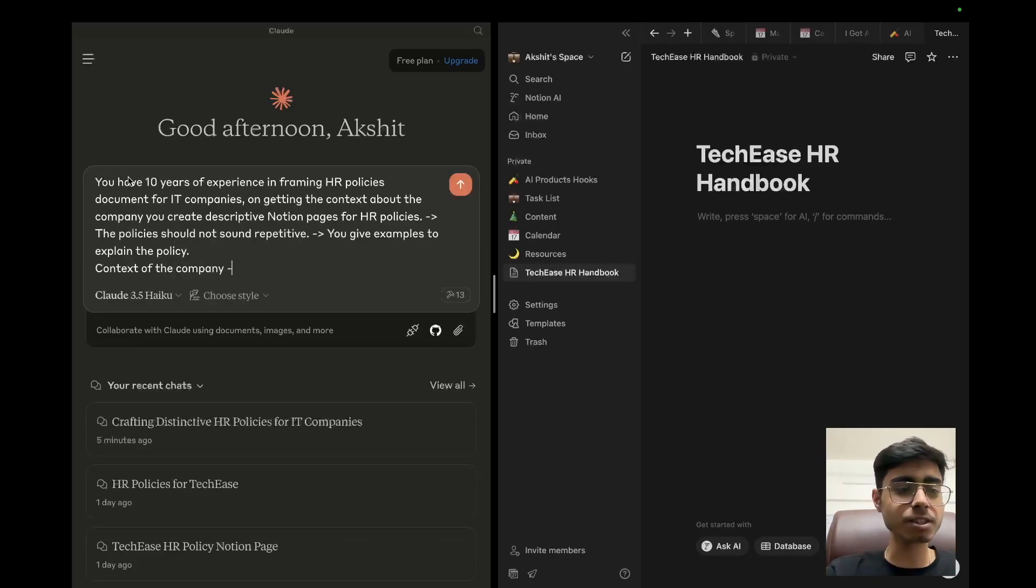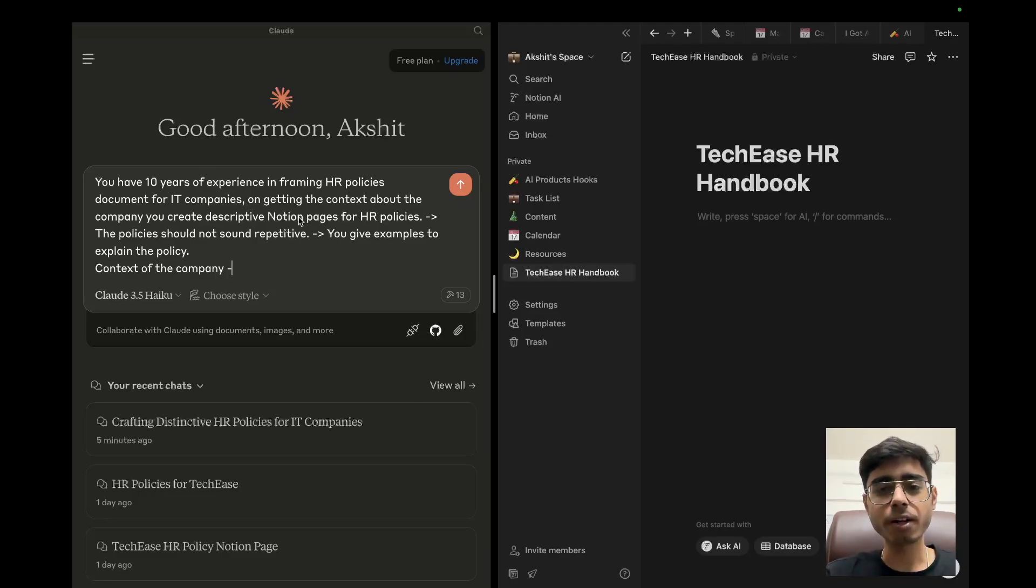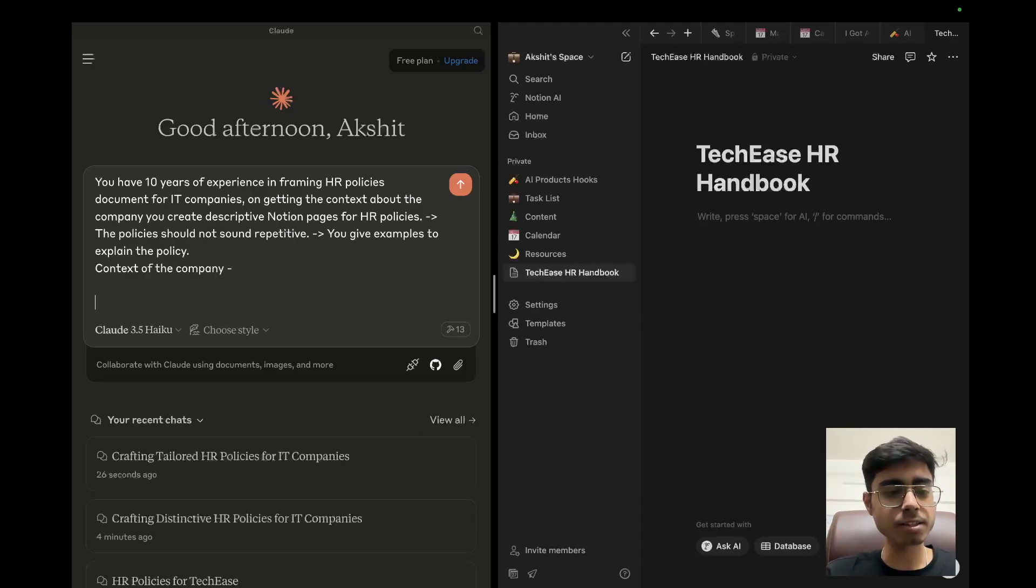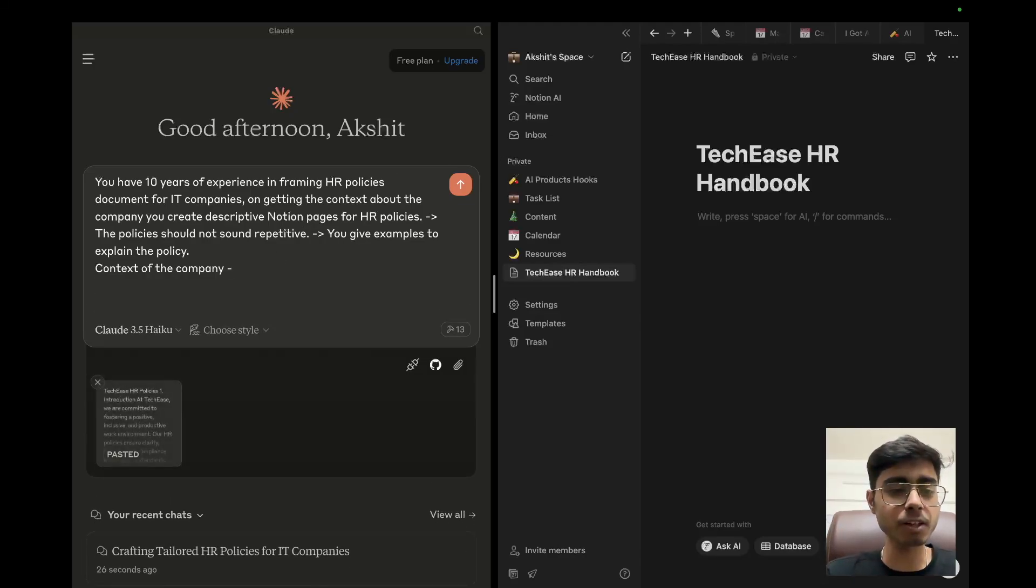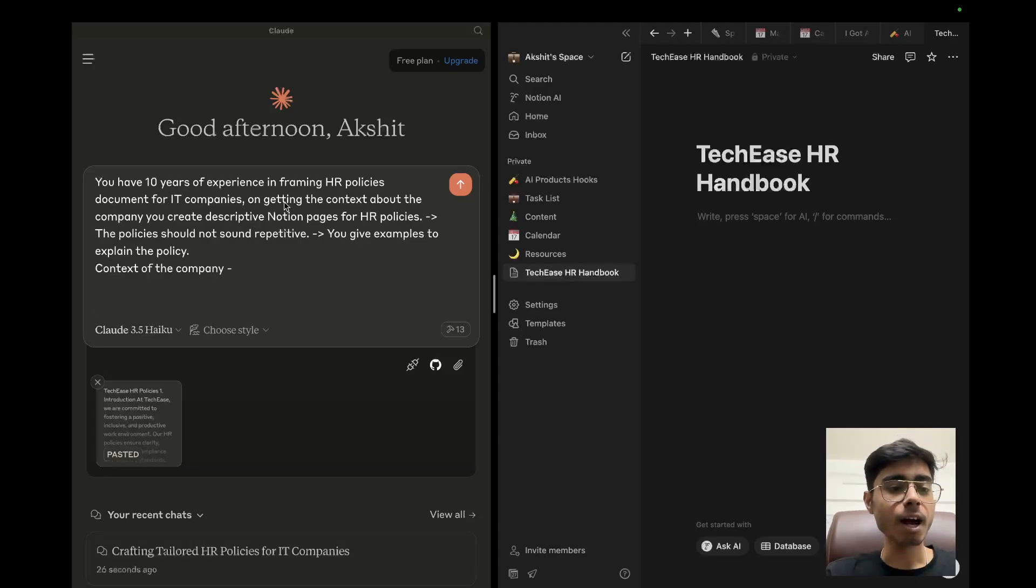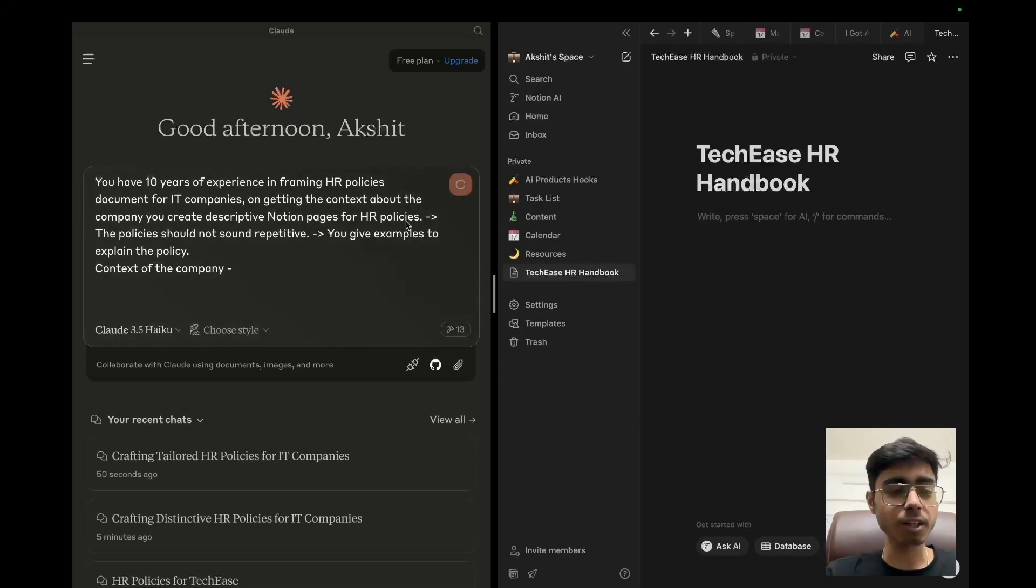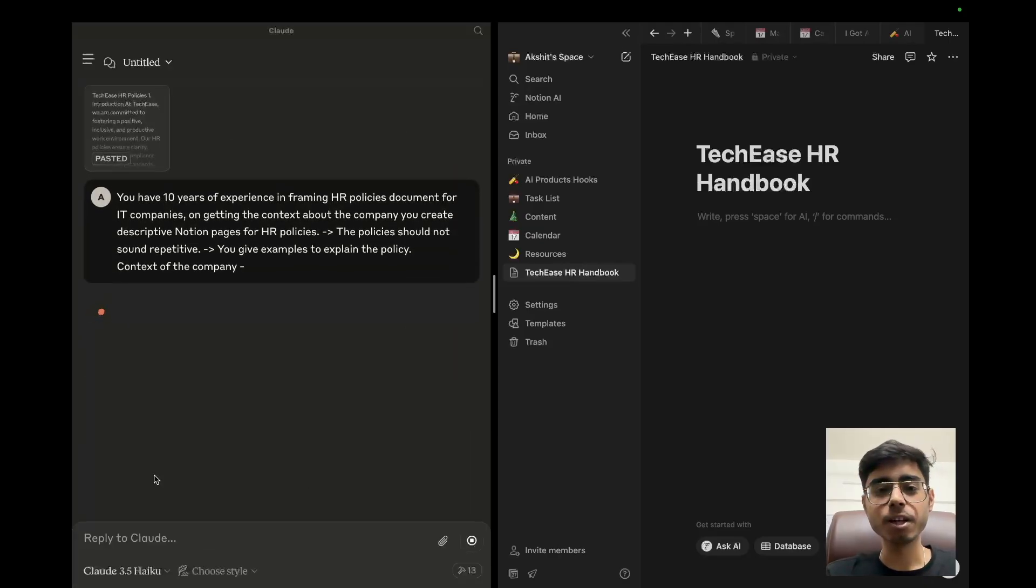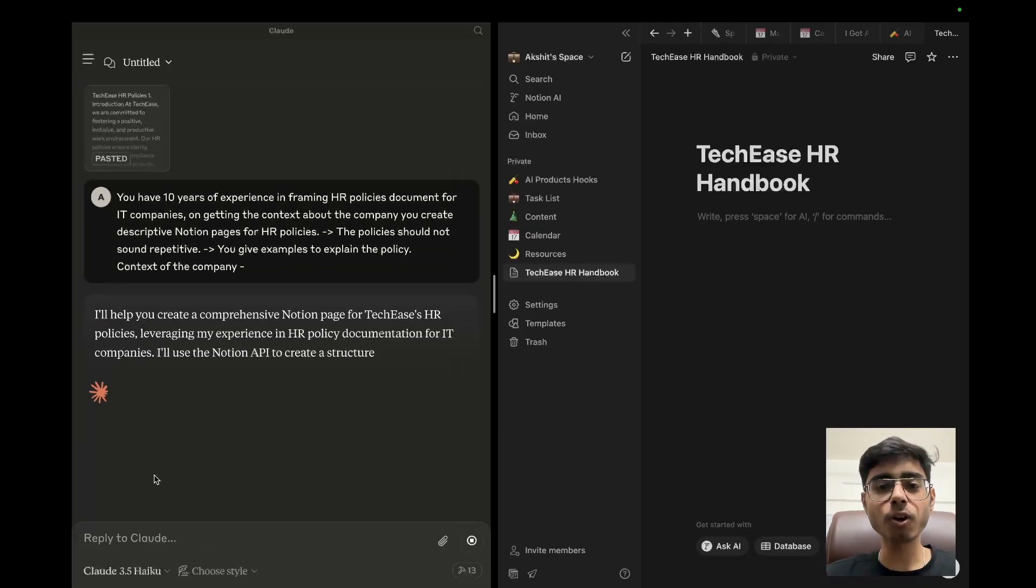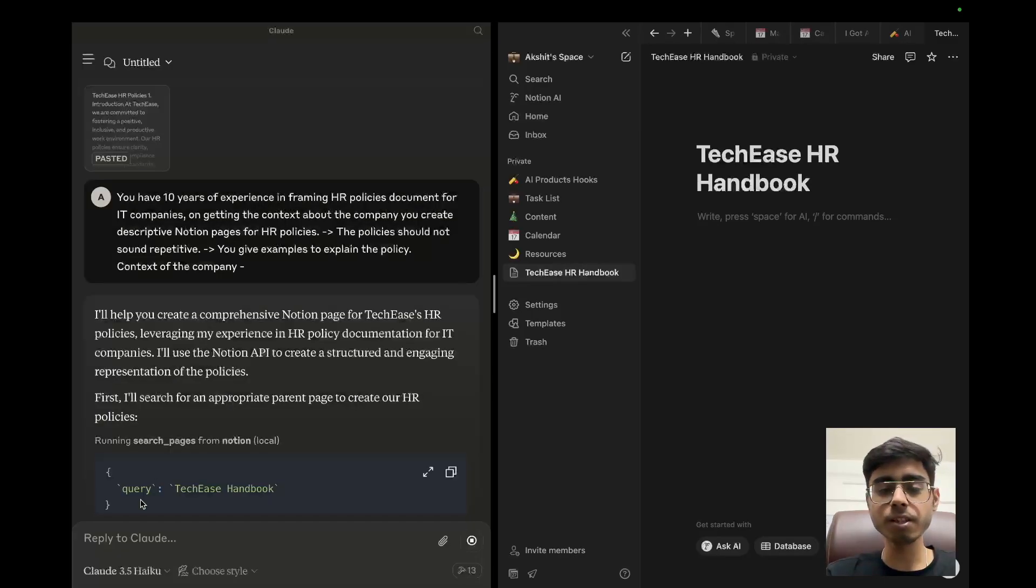If I just give it a system prompt that you have 10 years of experience in framing HR policies, whenever you get the context about the company, you frame Notion pages. So let's give it a shot. Let's write the system prompt and provide the context about the company. I have said you have 10 years of experience in framing HR policies for IT companies. And here is the context. Create an HR handbook on Notion directly. So it is going to find out all the tools that are available to it and it is going to ask me the permission. I'll allow it.